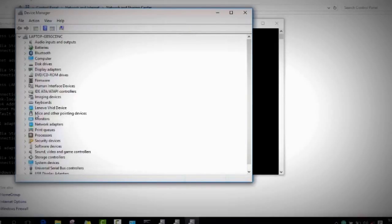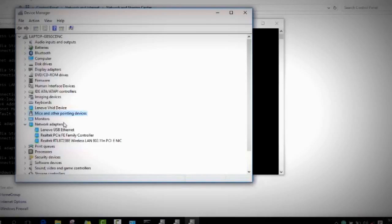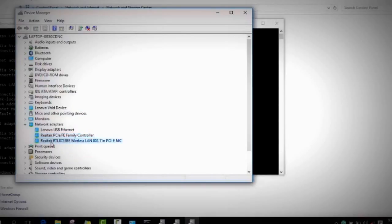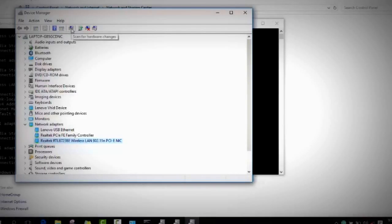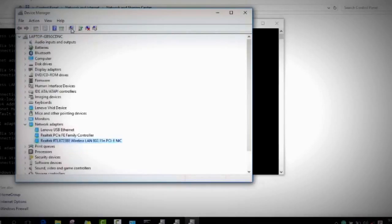You go to Network Adapters and please make sure that there is nothing with a yellow triangle or yellow sign here. As you can see here, everything is installed, everything is working, there is no yellow sign. If you want to make sure that your drivers are up to date, you just click on this one and click on Update Driver Software.